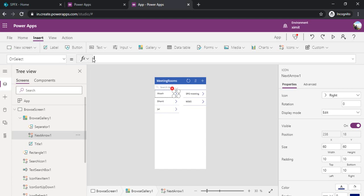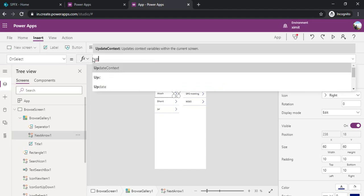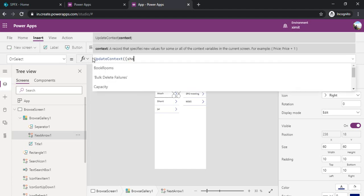Update context and show gallery2, let's say true.